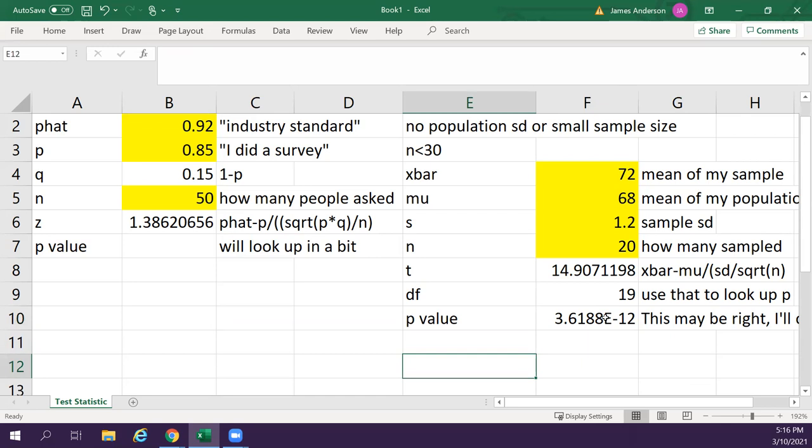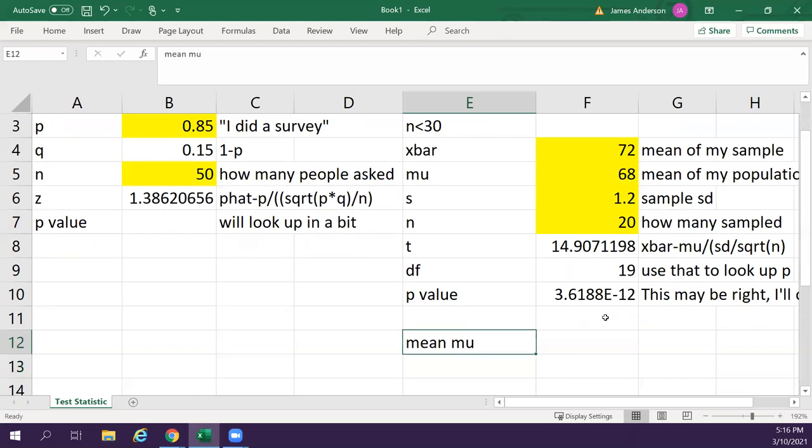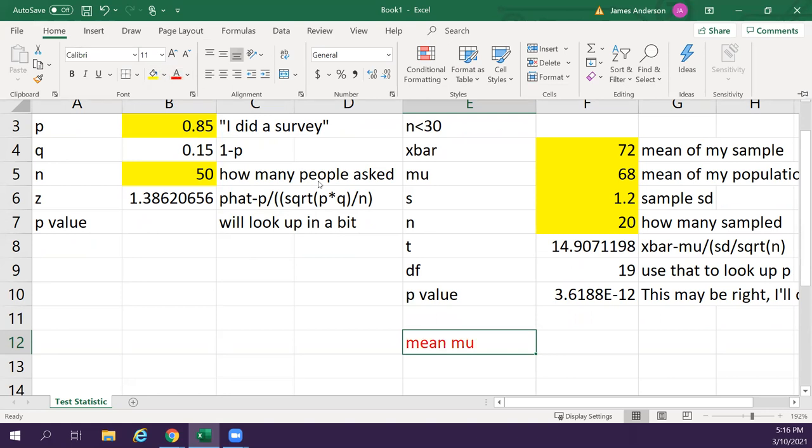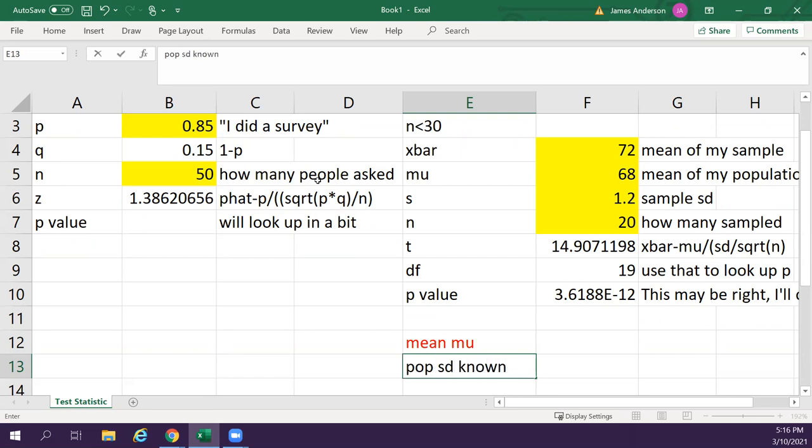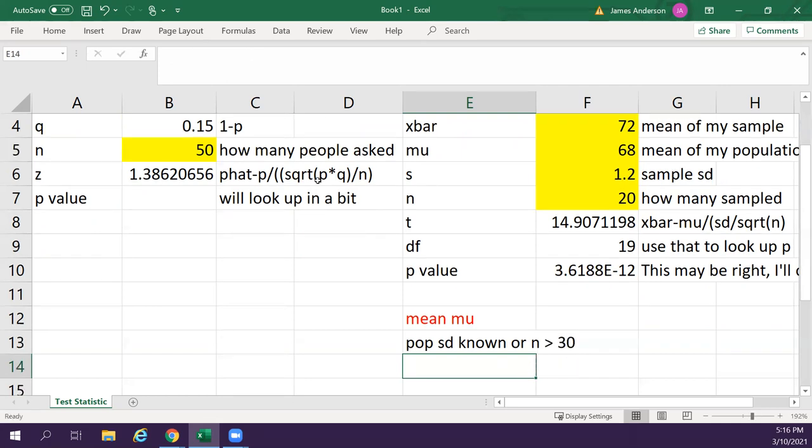So the next one I'll do right below it is mean mu, but instead we have population known or n greater than 30. So the n greater than 30 means that we can follow the central limit theorem. We can assume that we have enough to dictate a normal distribution. And if we have that, then we can assume that we'll follow that normal bell curve. And that's what the z-distribution is, is that normal distribution.